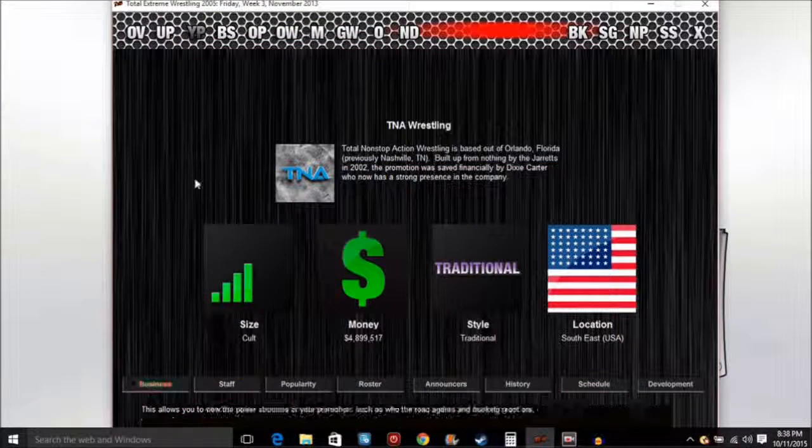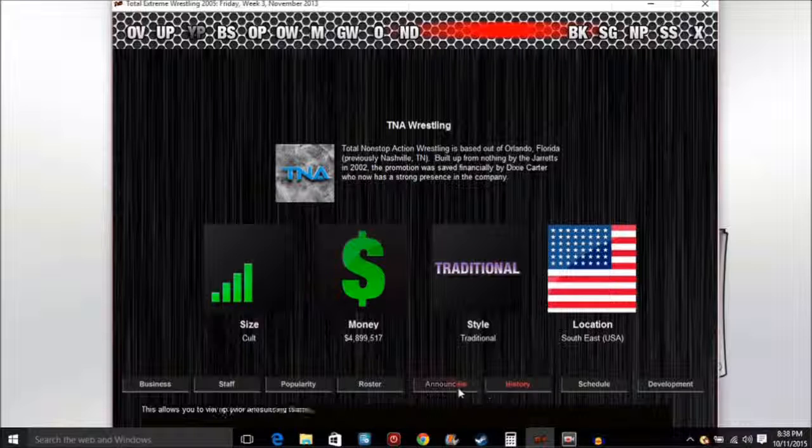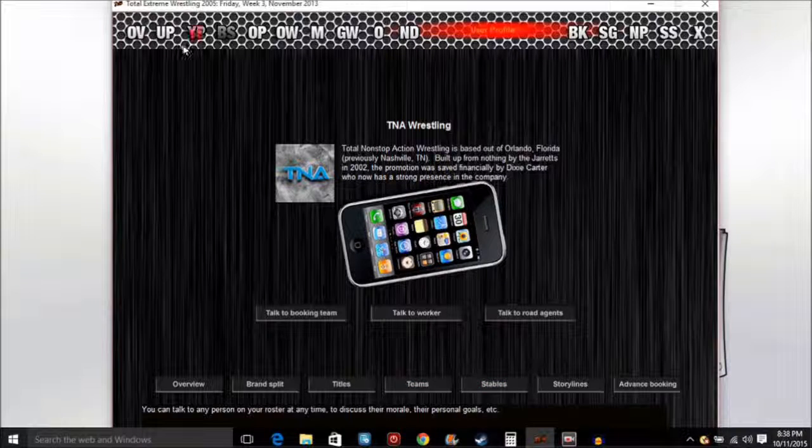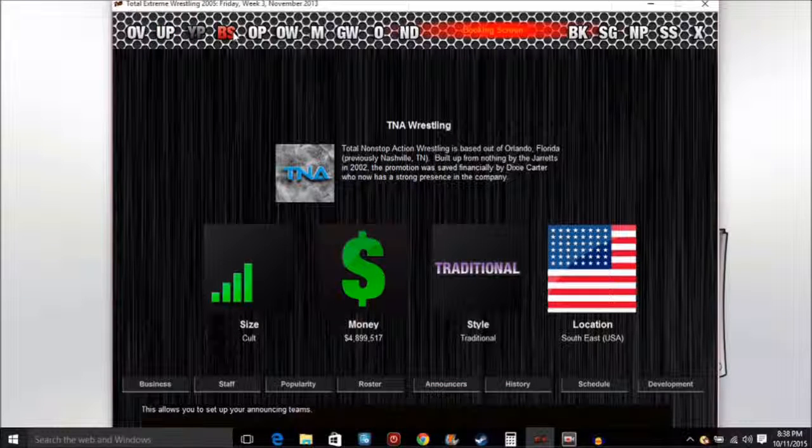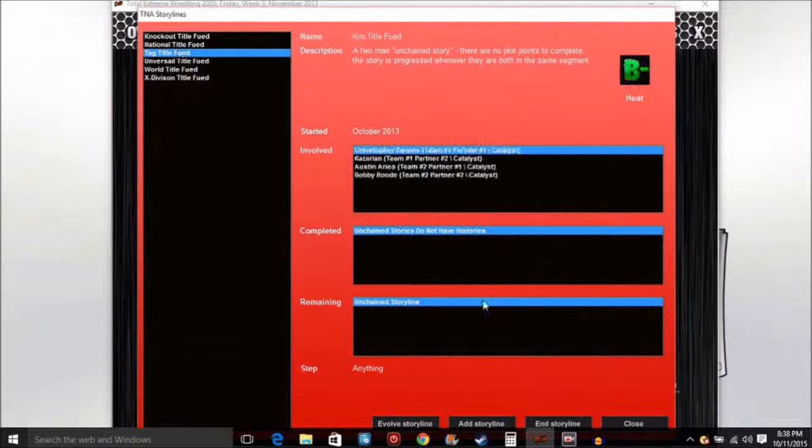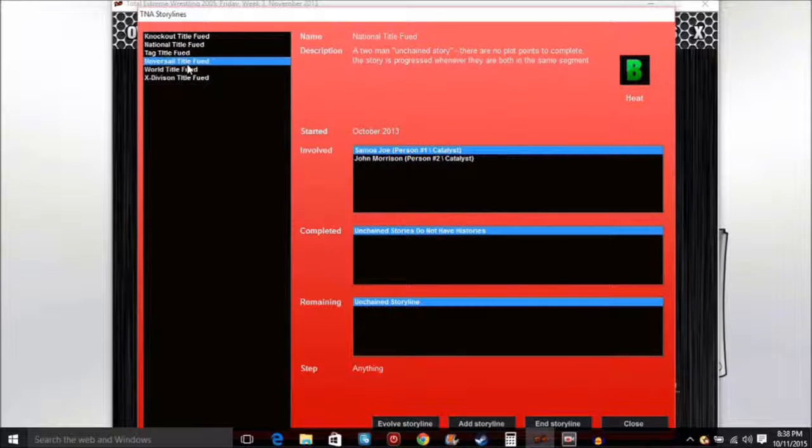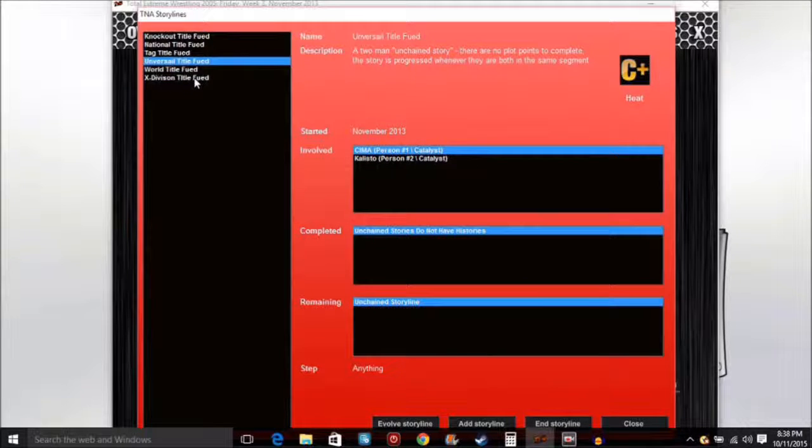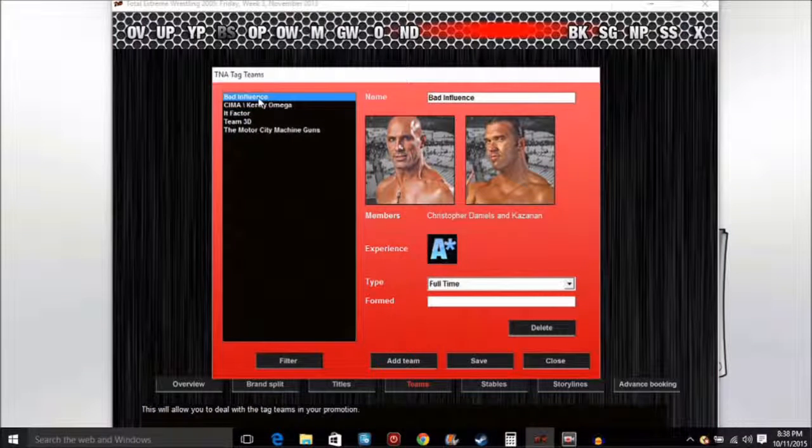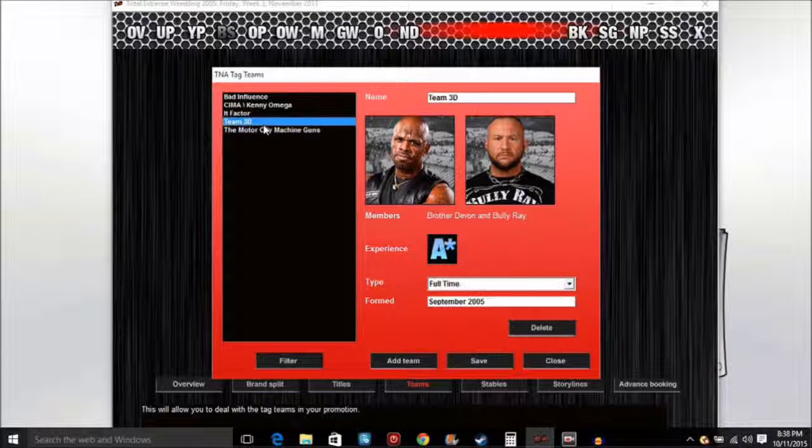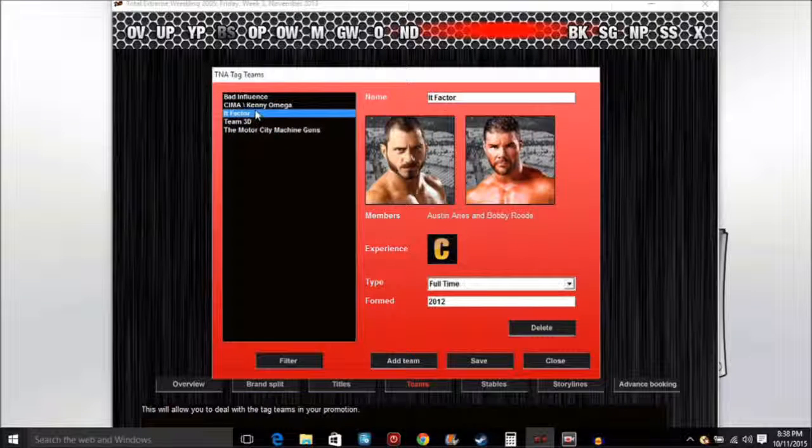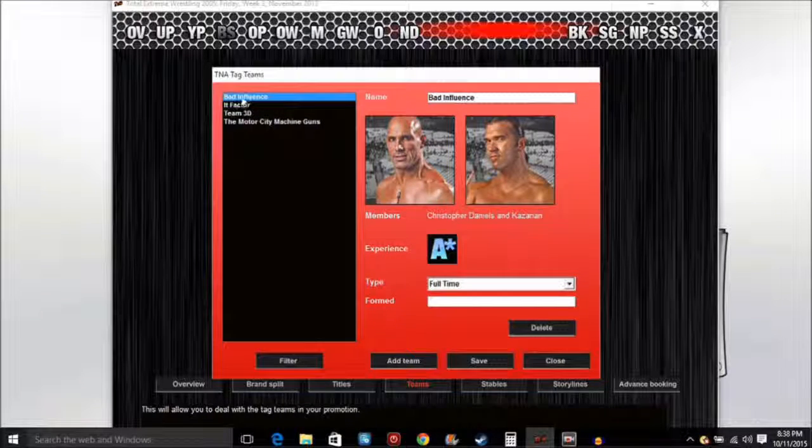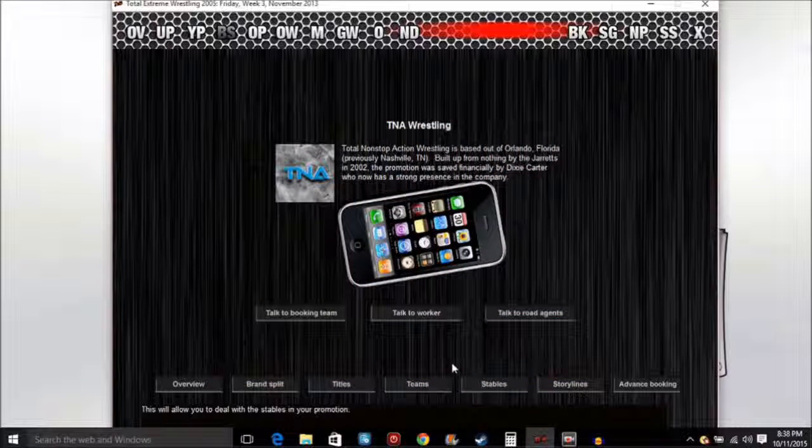The reason why Kalisto and Ricochet and Jack Evans aren't getting over is because it's a traditional brand and they don't really like high flyers. They like more ground and pound people, the technician types. Tag title feud is over the top right now. Knockout title feud and the world title feud's heating up, and the X-Division's gonna go down. Bad Influence is just doing amazing, 3D here, and then the Motor City Machine Guns. I don't think they work good, so delete. We only have four teams now, sad isn't it?